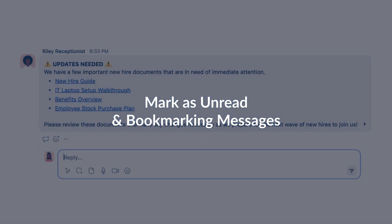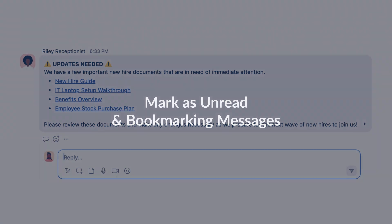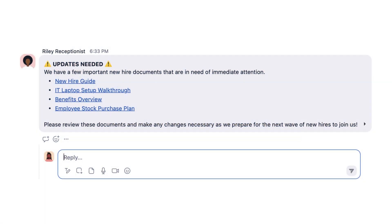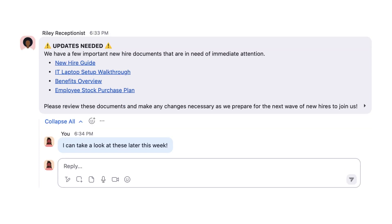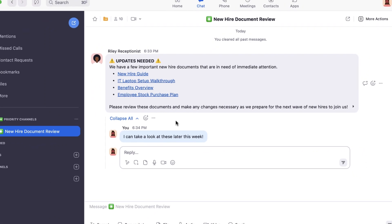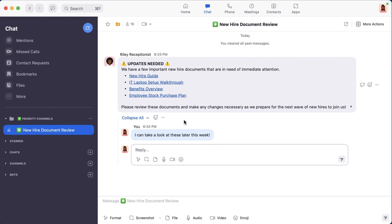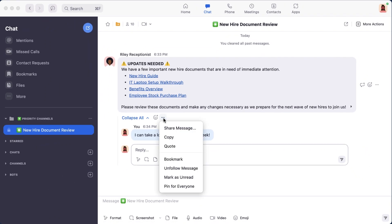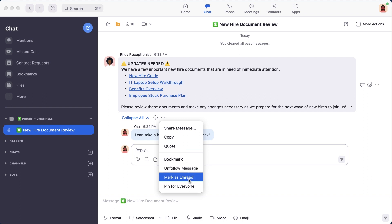In our final example, Riley has posted some critical links to documents that need to be updated. I'm really busy at the moment, but I definitely want to address the chat message once I'm free. There are two great ways to keep this message front of mind. The first is to mark the message as unread, as if I hadn't even seen it yet.